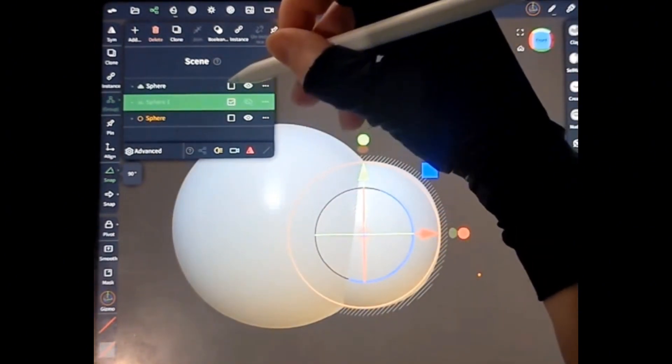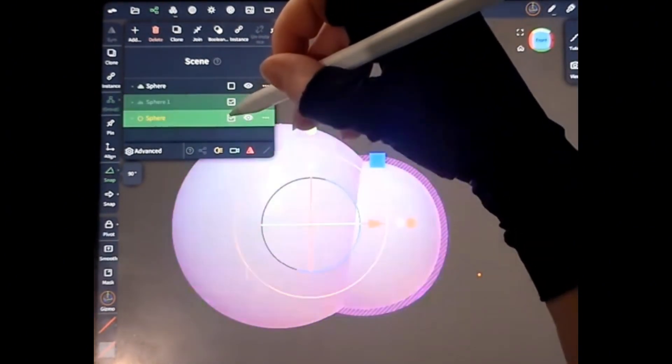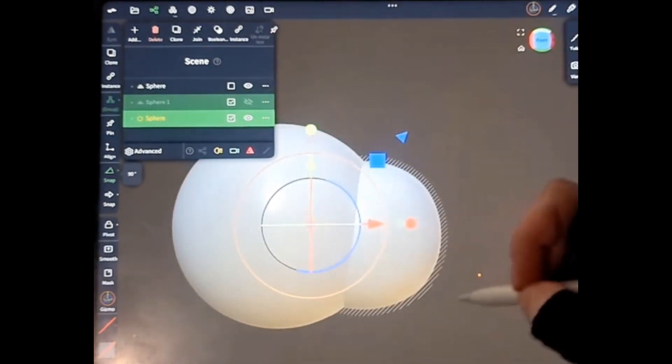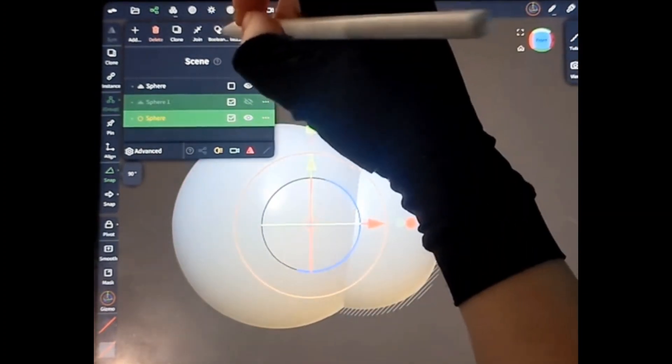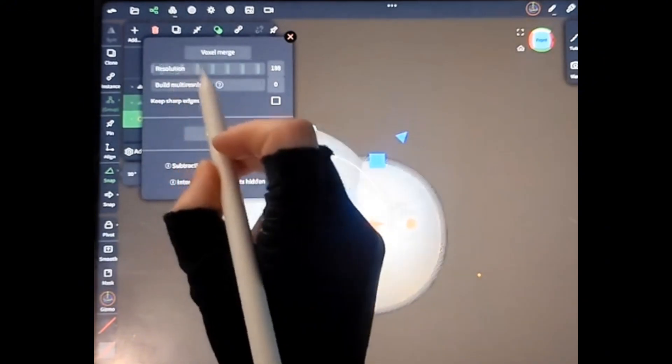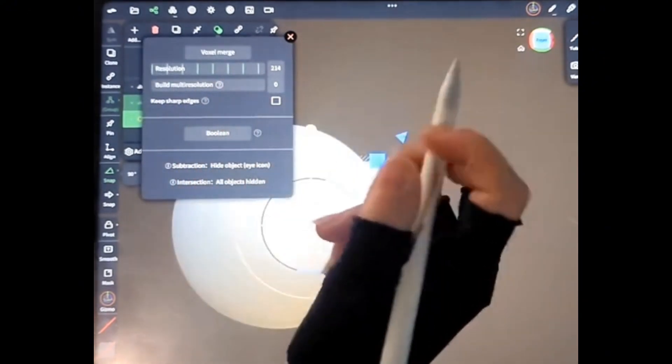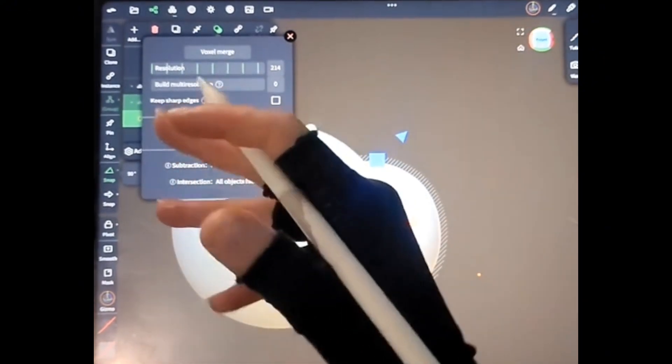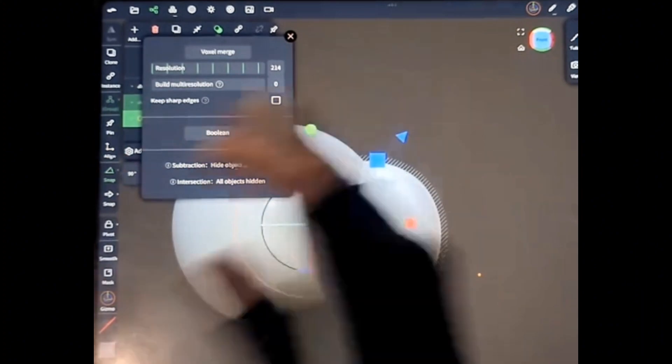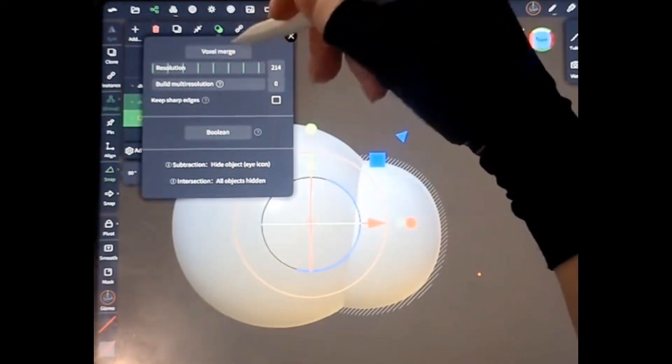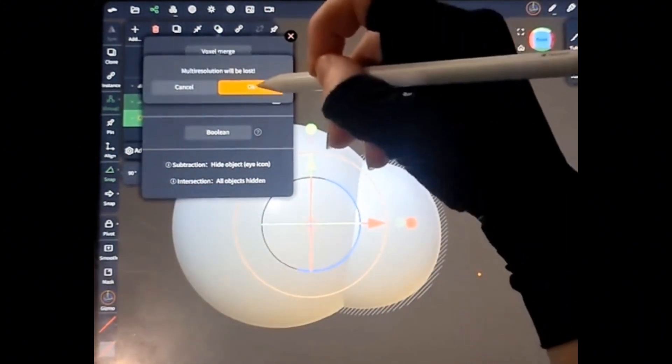Then I'm going to select our larger circle that I'm going to cut this shape out of, and then we're going to go up here to Boolean. We're going to do voxel merge. You can also just do Boolean, but sometimes that creates too many triangles, so I like to voxel merge it, which remasters it all together. Voxel merge.